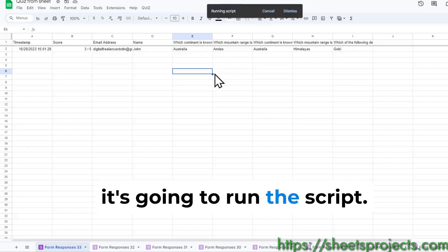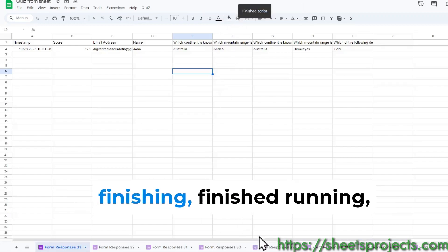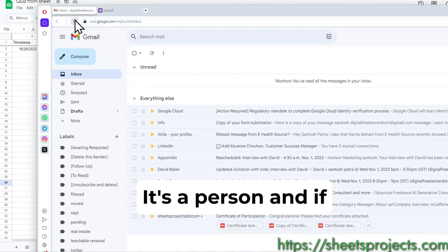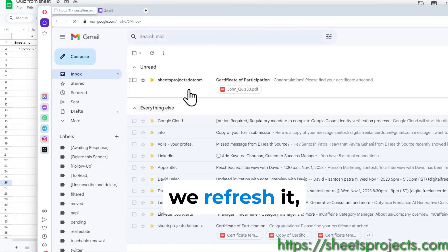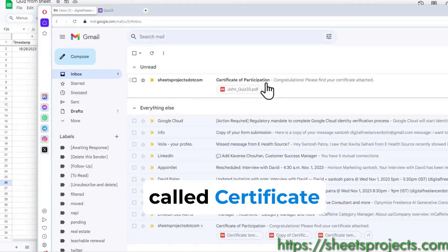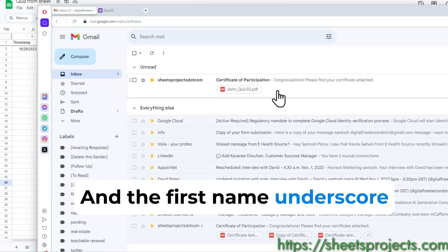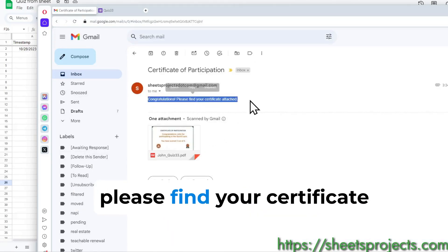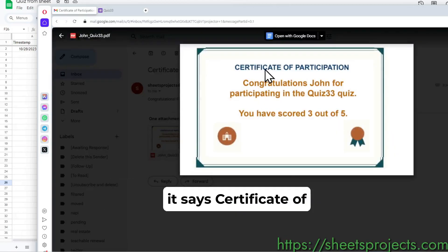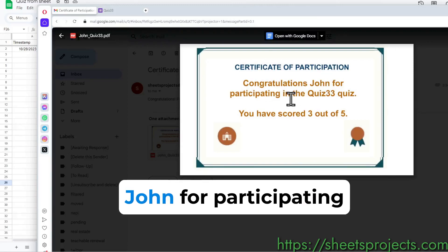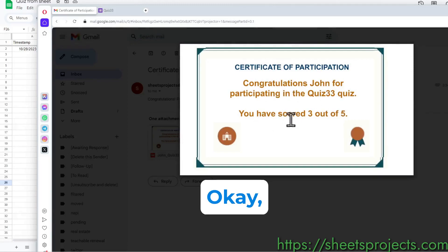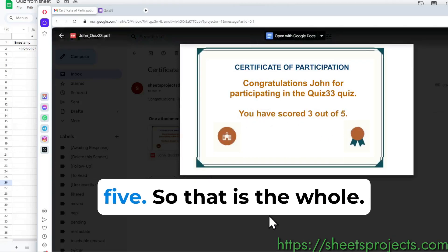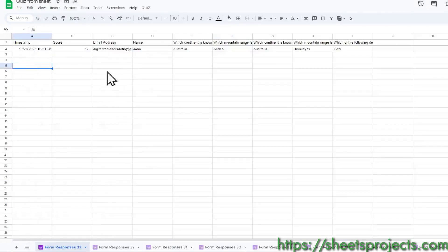Once the script is finished running, let's go back to the email with the person and if we refresh it we can see there's an email called certificate of participation. It says congratulations, please find your certificate attached. Once you click on it, it says certificate of participation, congratulations John for participating in quiz number 33. You have scored 3 out of 5. So that is the whole thing.